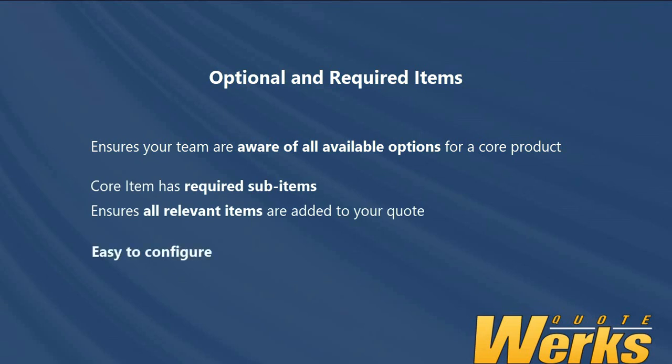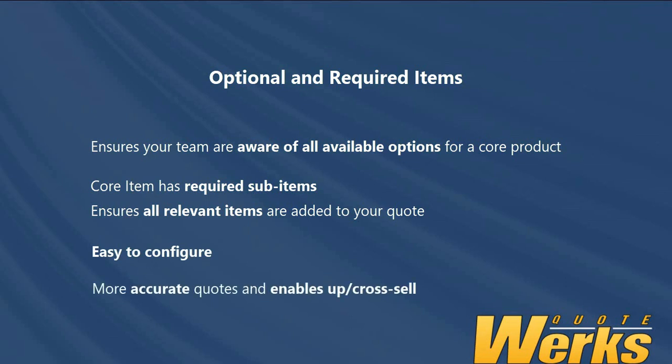Configuring optional and required items is very straightforward and there are a number of places within QuoteWorks to see these links. Using optional and required items make your quotes more accurate, ensuring that all items are quoted correctly and also giving the client additional options for consideration aids the up and cross-sell.